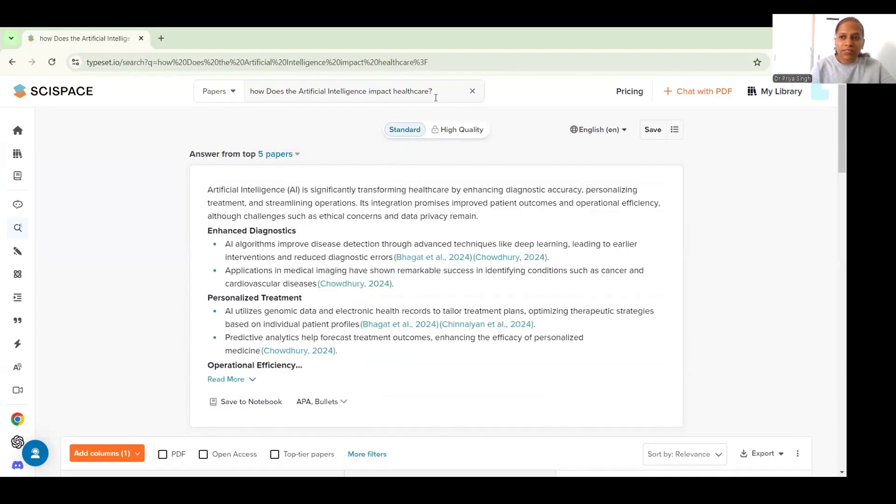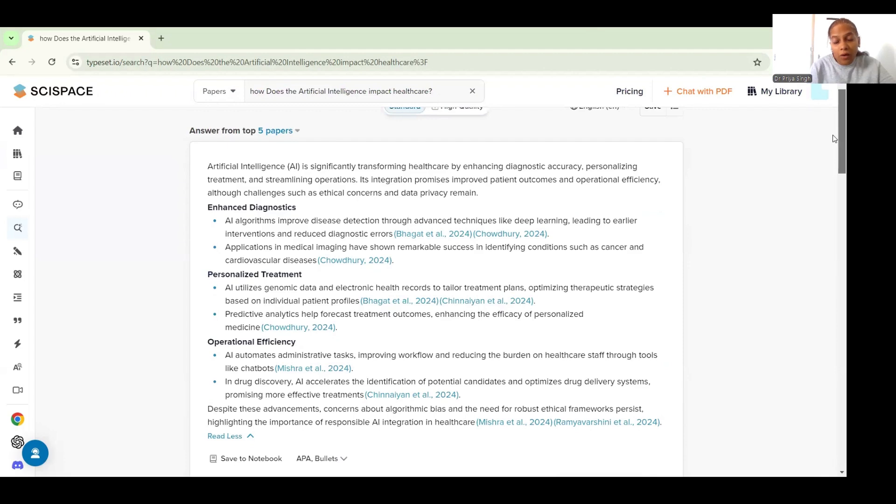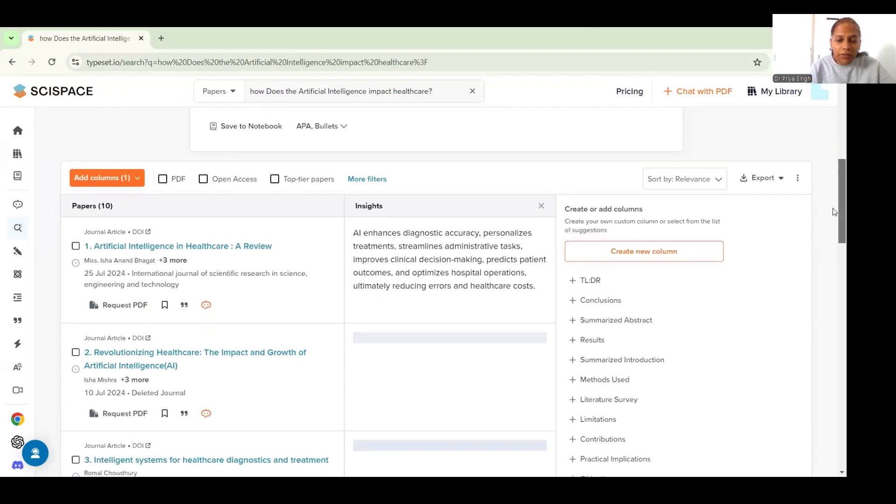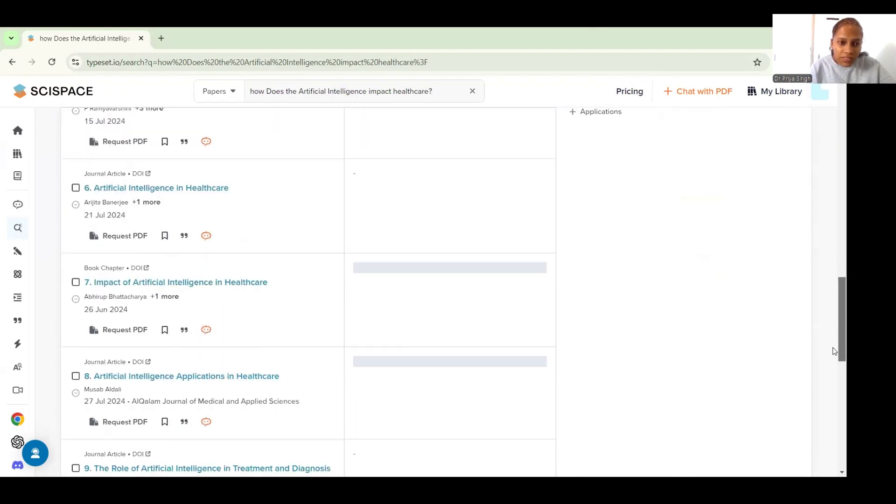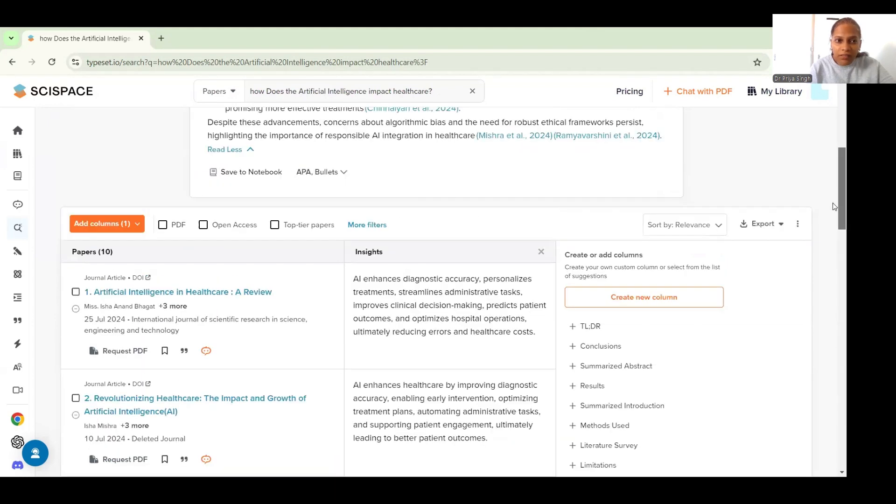So as you can see it has given me insights from the top five papers and you can see that it has also given me the citations of the recent papers which talk about AI, how AI impacts healthcare. You can scroll down to see the papers and read them.